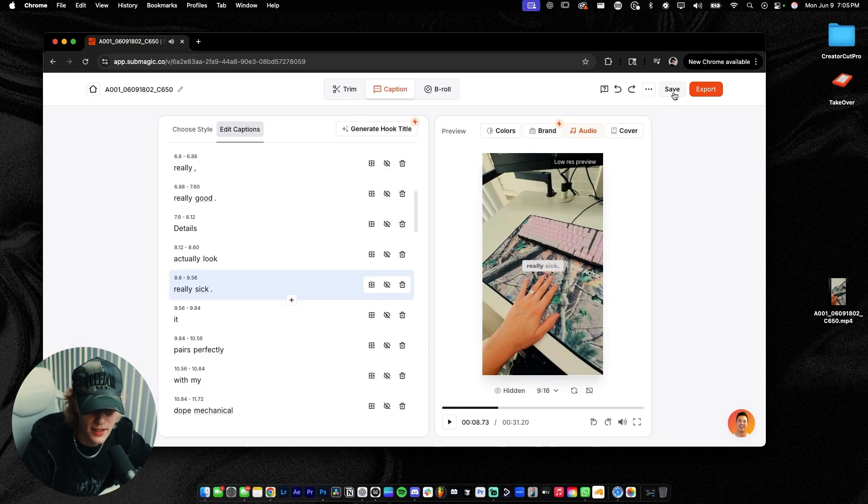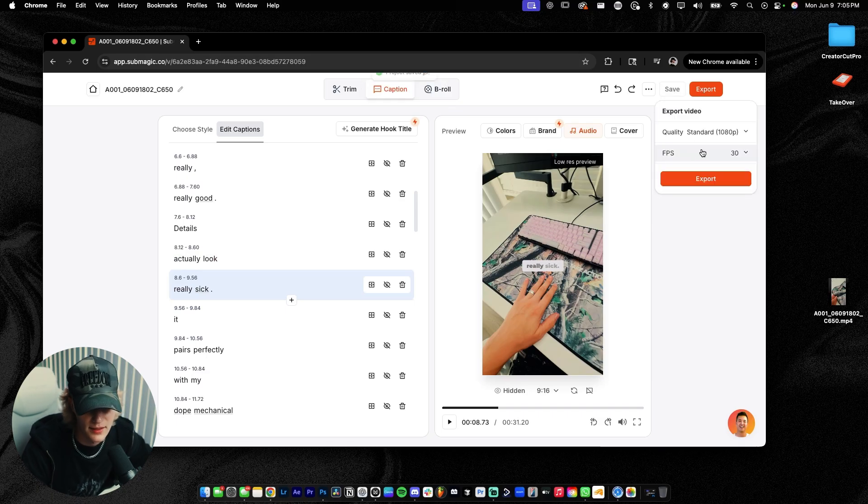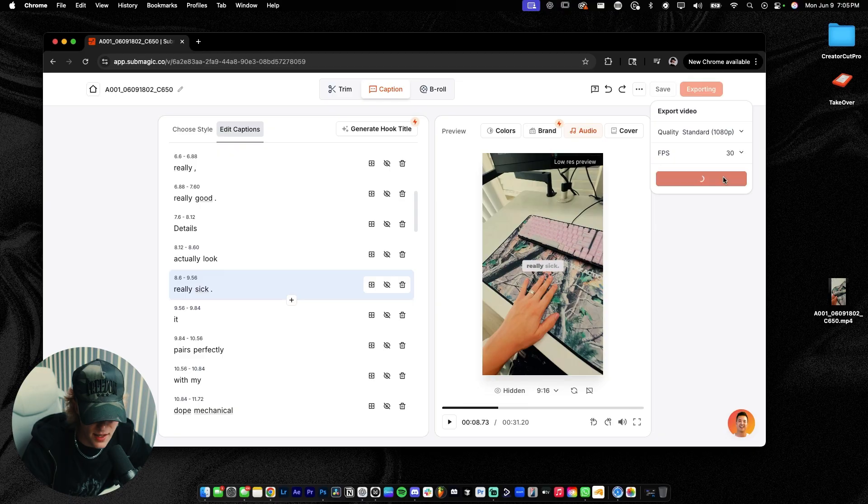So now we're just gonna go ahead and hit save. And then we're gonna go ahead and hit export. I'm gonna do 1080p, 30 FPS. Then we're gonna go ahead and let this video export.